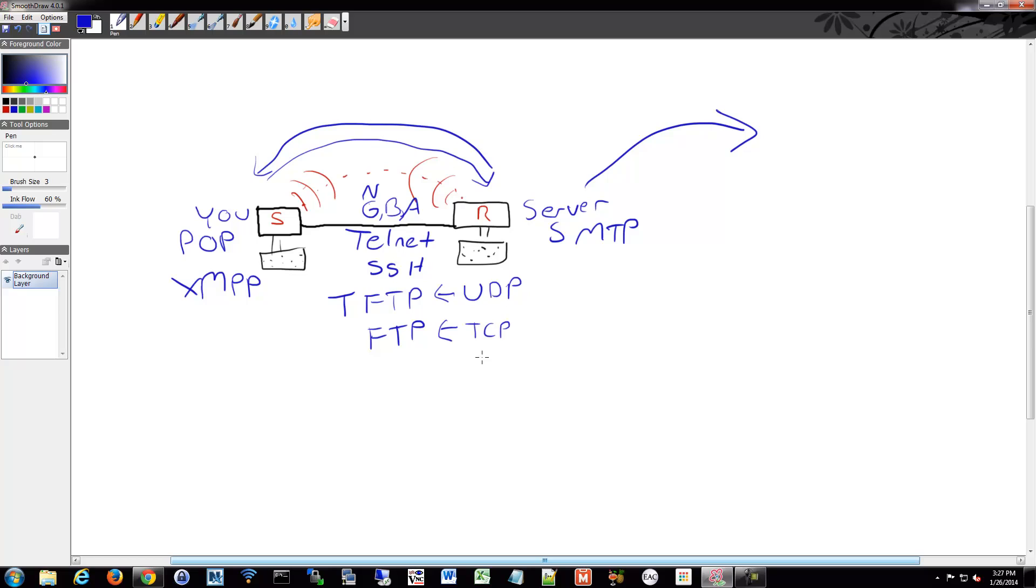All these different protocols also have different definitions based on what layer of the OSI model, which we'll get into. Do I send all my data at one time or do I send it in little pieces?